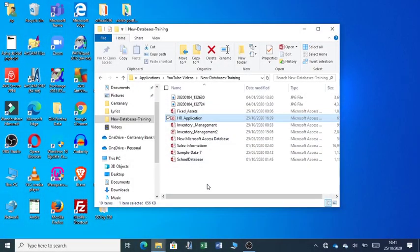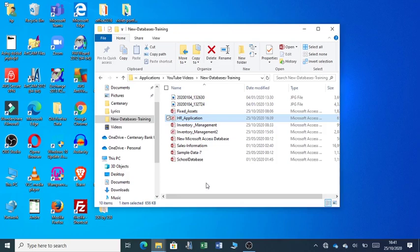Hello there. Welcome to my channel. My name is Andrew. And today, I'm happy to share with you a free HR or human resource application developed using Microsoft Access.